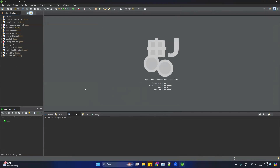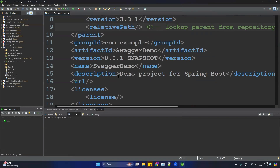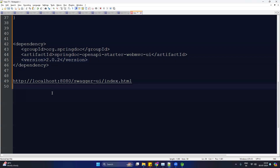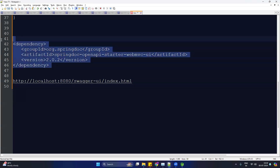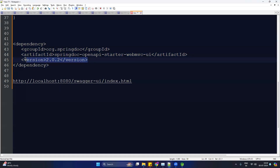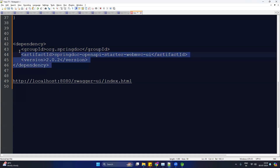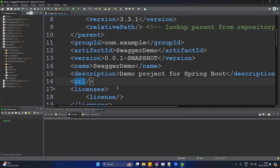The next thing is to add a dependency. Open the project that was just created, click on pom.xml, and add the required dependency. Keep in mind that the version should be compatible with Spring Boot 3.x applications. Copy the dependency and paste it into pom.xml.